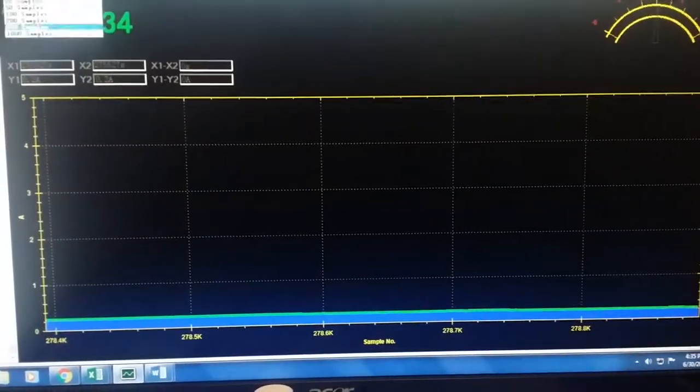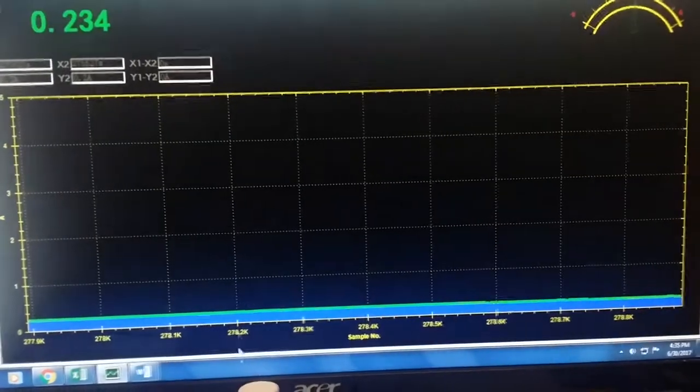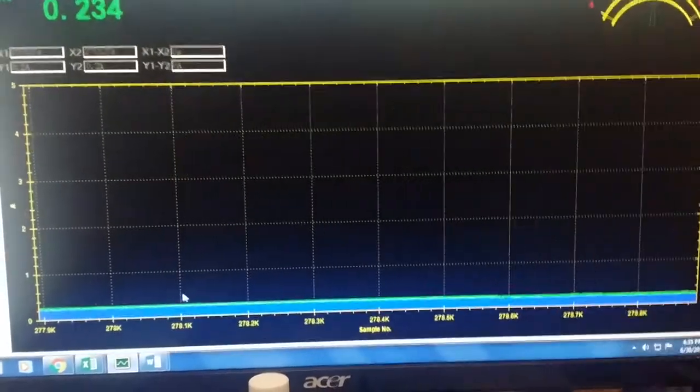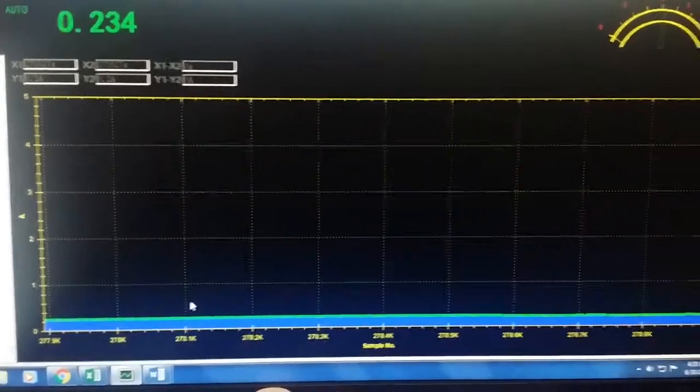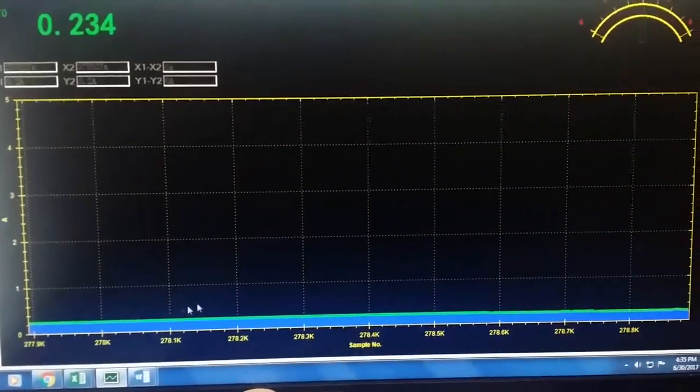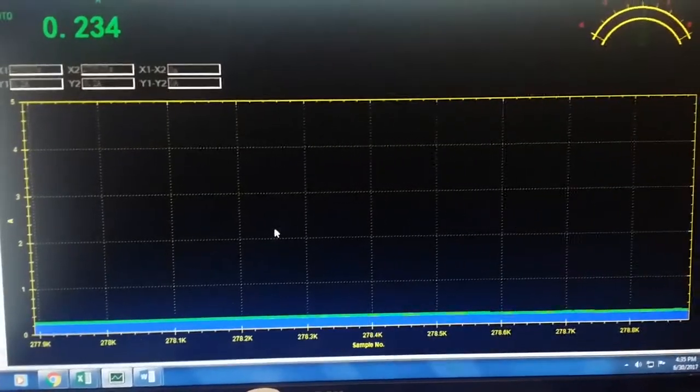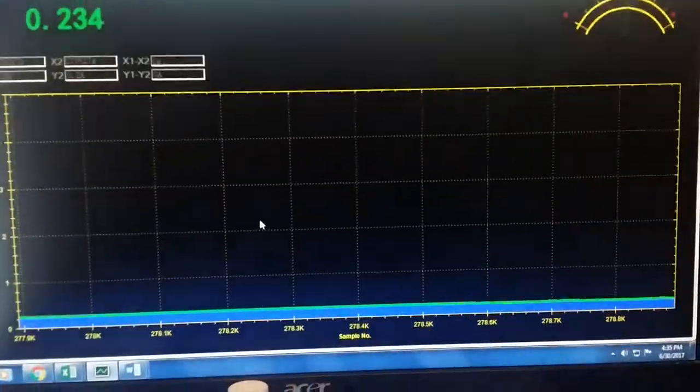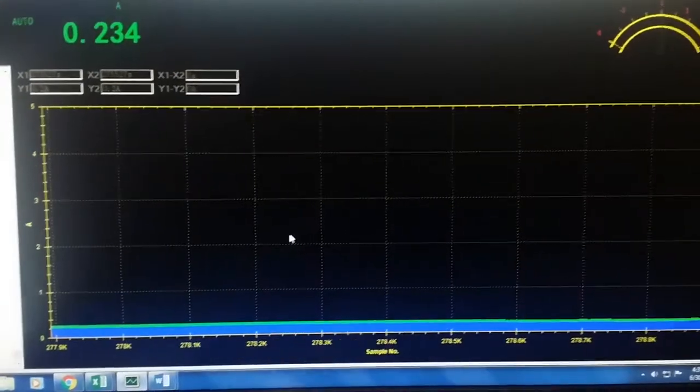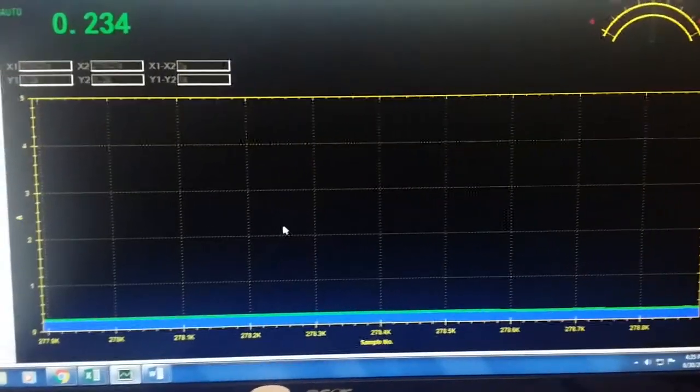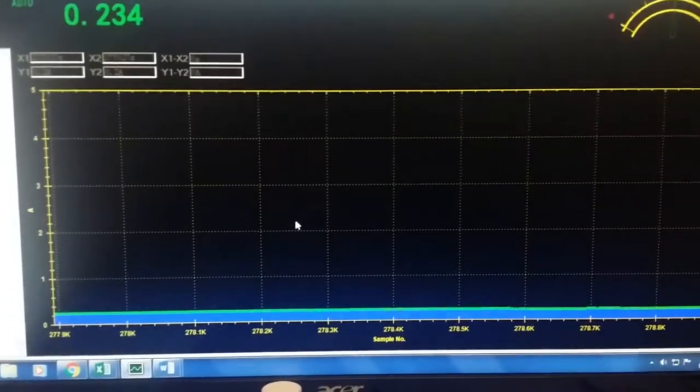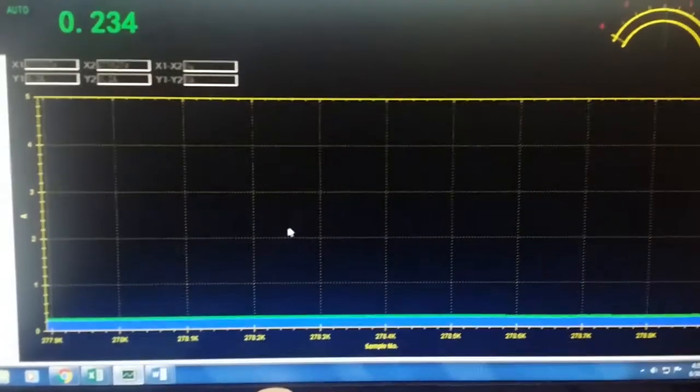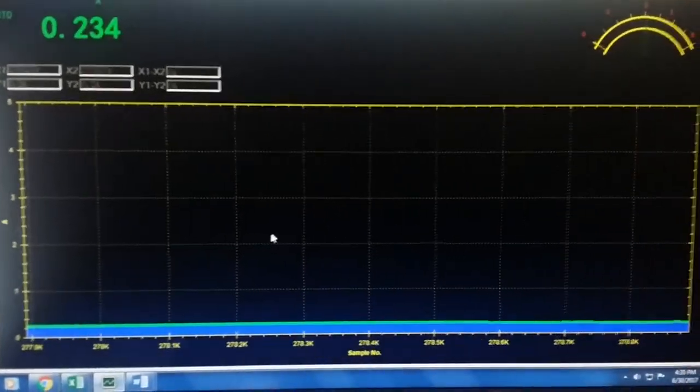This is at a thousand sample screen, and we're looking pretty solid for 0.234 amps, 234 milliamps for a thousand seconds, which is almost 17 minutes.